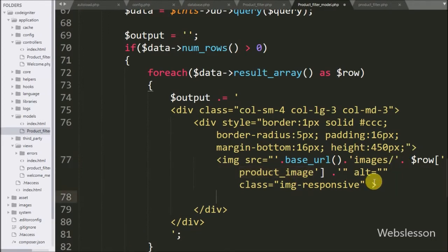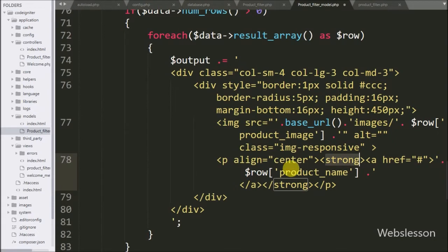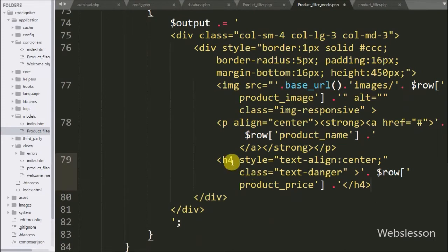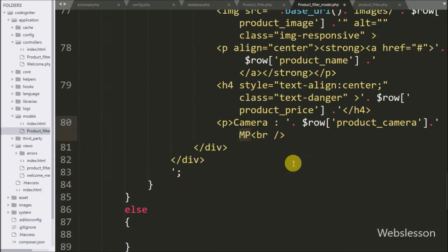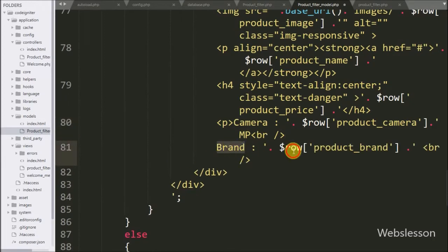After this we want to display product name, so here we have written dollar row product name variable, it will display product name on web page. Then after we want to display product price, so here we have written dollar row product price variable, it will display product price on web page. Same way we want to display mobile phone camera details, so here we have written dollar row product camera variable, it will display mobile phone camera details. Now we want to display mobile phone brand details, so here we have written dollar row product brand variable, it will display mobile phone brand detail on web page.